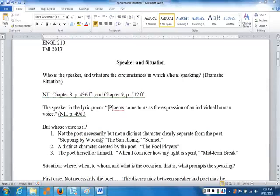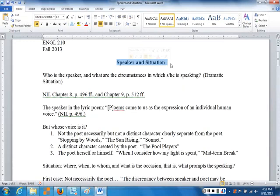Hello, everyone. This is Dr. Stevens, and this is a lecture on speaker and situation for Unit 3 of Literary Genres. We will be discussing this in the unit forum, specifically Thread 3 in the discussion forum for this unit. This lecture goes along with that discussion thread.